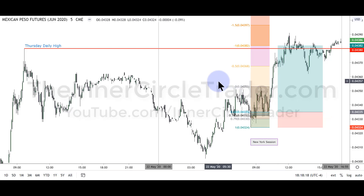You might want to take a look at the Canadian dollar today in your own study. There was an opportunity for a continuation on the dollar CAD — it gave an optimal trade entry today in the New York session. I'll leave that for your own personal study and homework. Until next weekend, good luck and good trading.